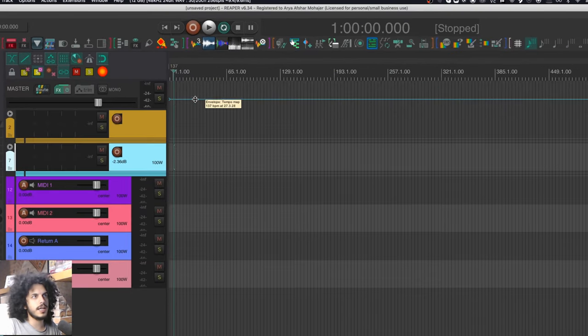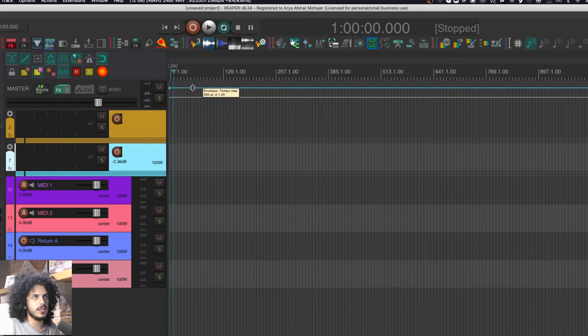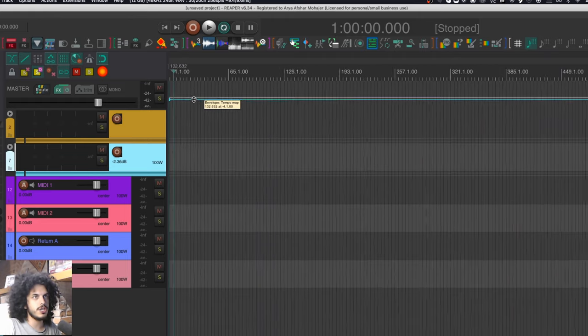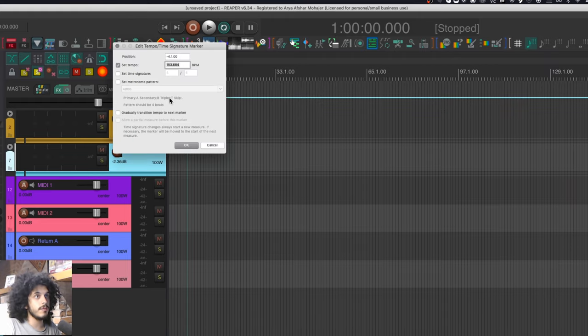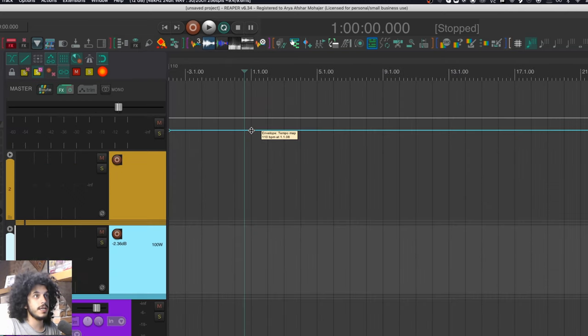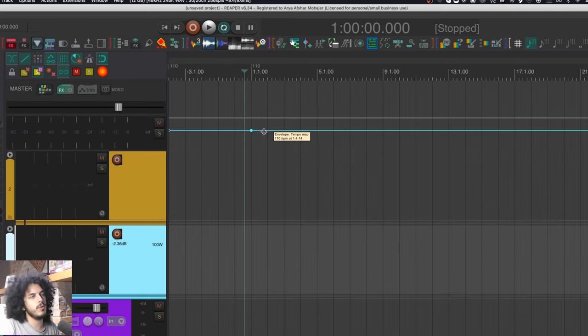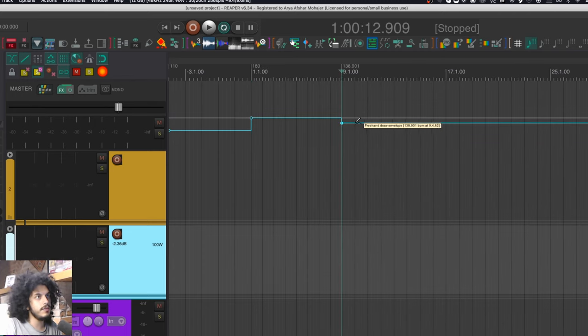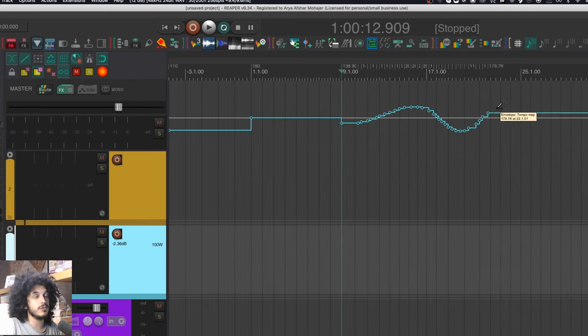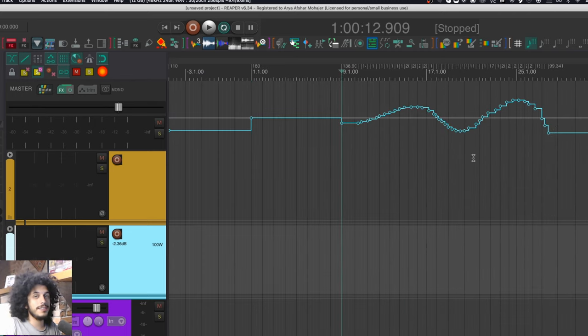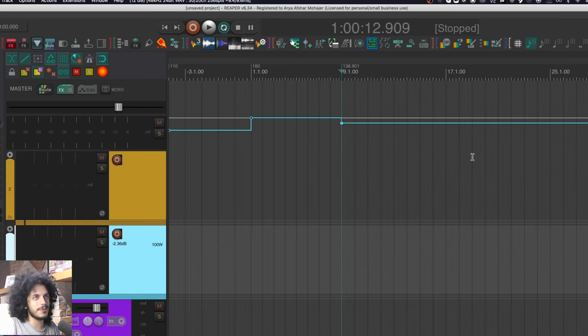And now we'll see our tempo map in 2D. And this works like any other envelope lane. So I can drag on this lane to change it, or I can command and double click any envelope point to type in its value manually. So let's do 110. I can also shift click to insert a new point here, change its value, and I can even draw a tempo map by command and left dragging on the lane. Now this is obviously really quick, but not too precise.